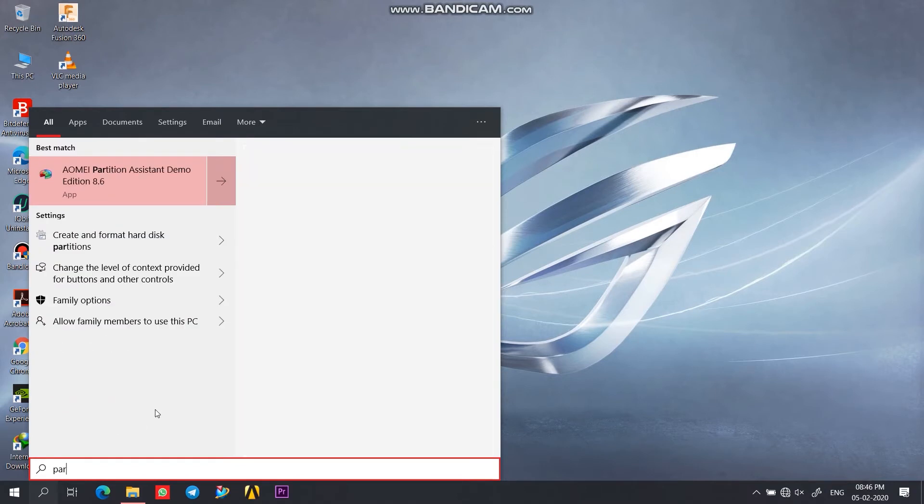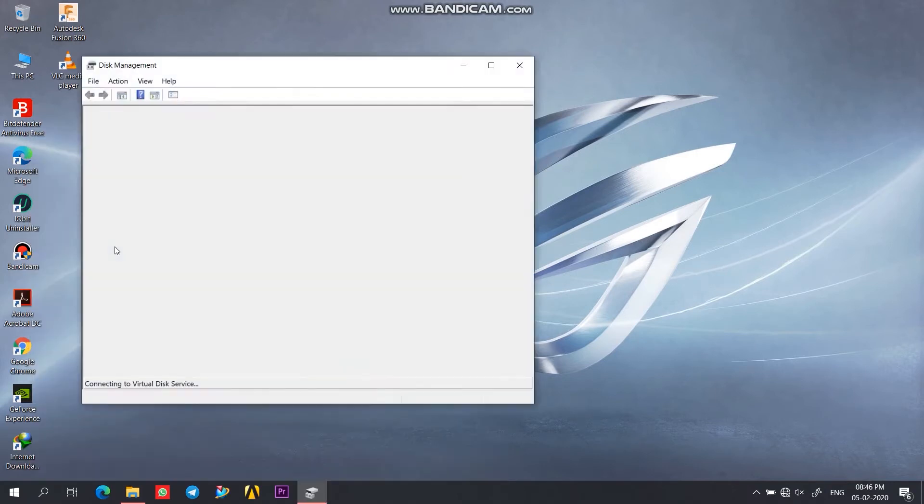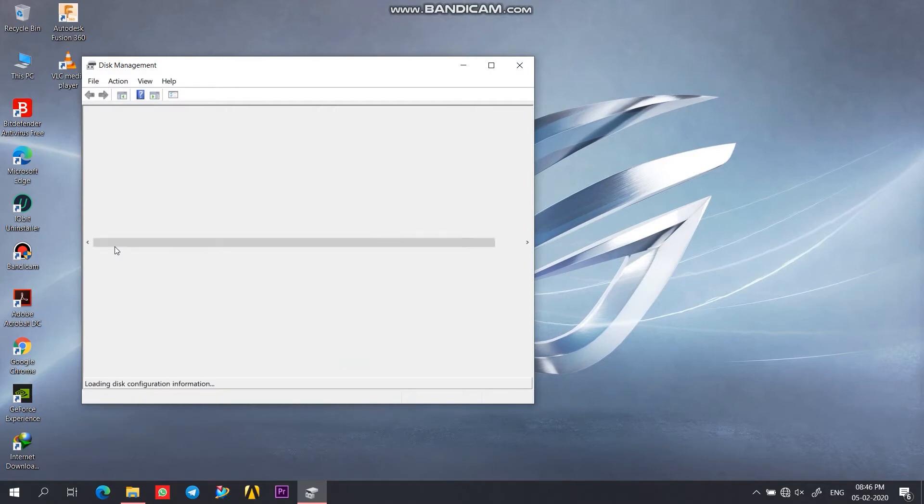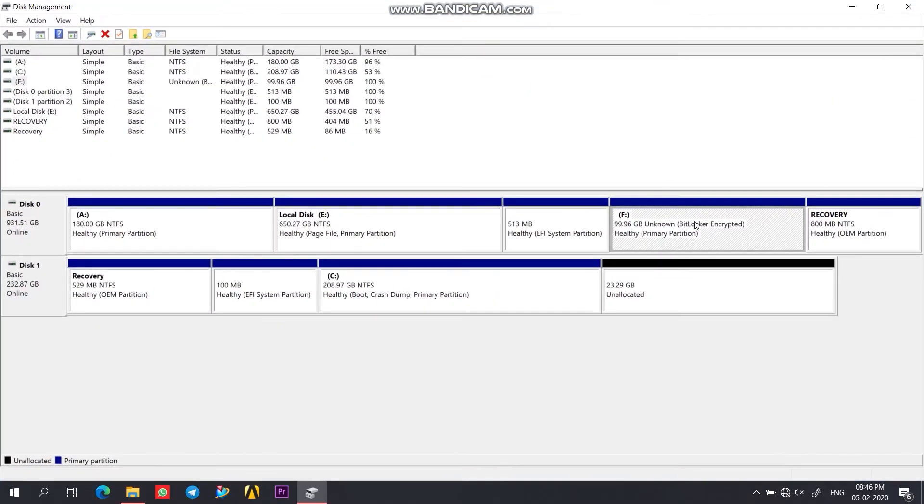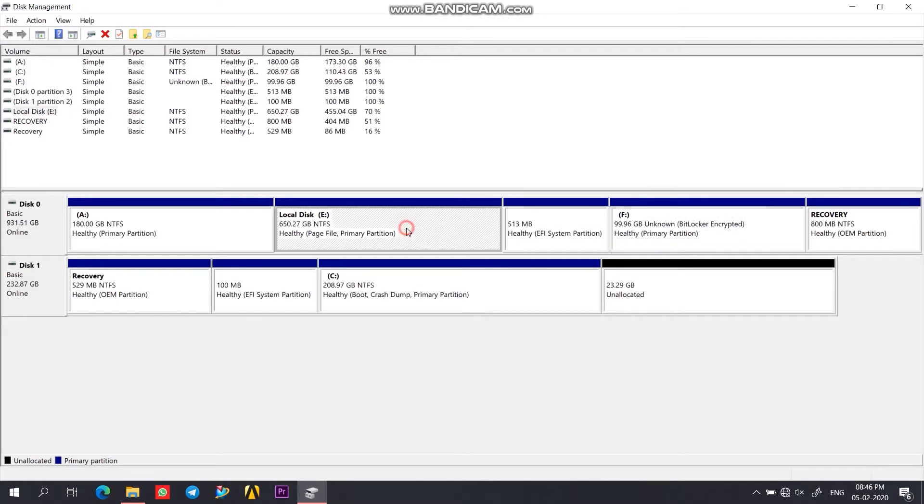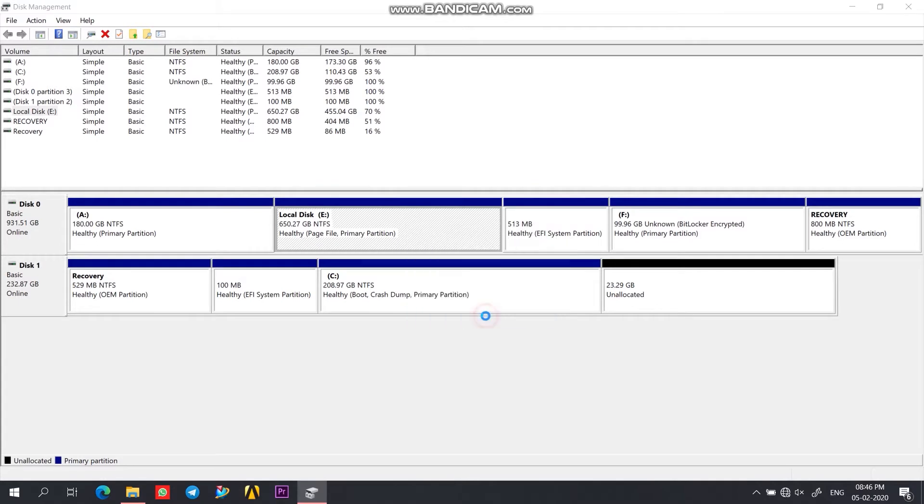So first of all we will go to the partition manager, that is create and format hard disk partitions. Here as you can see my encrypted drive was drive F which is approximately 100 gigs in size. So in order to extract or copy all these files we would need another drive having the same amount of storage or a bit greater than that.